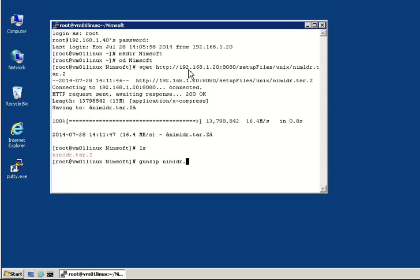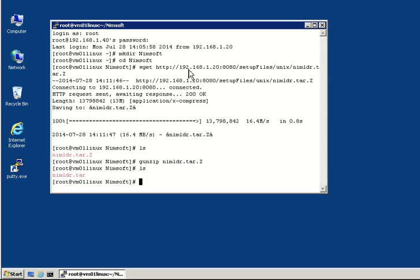First, we will uncompress them. Now that they are uncompressed, we will extract them.